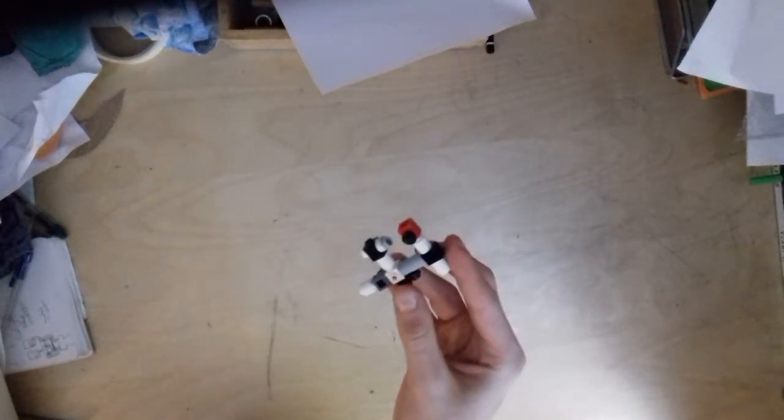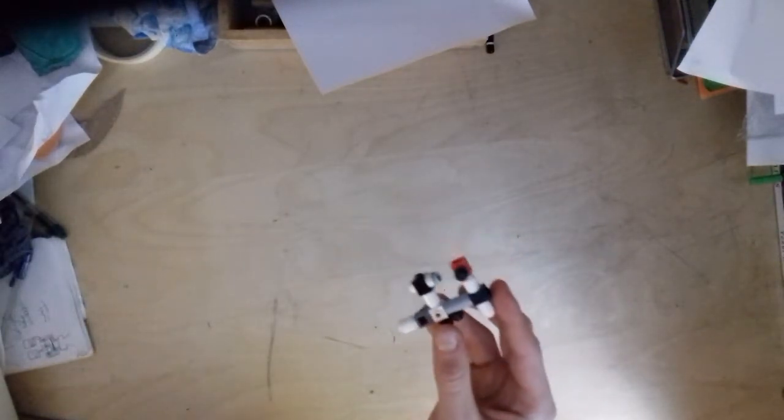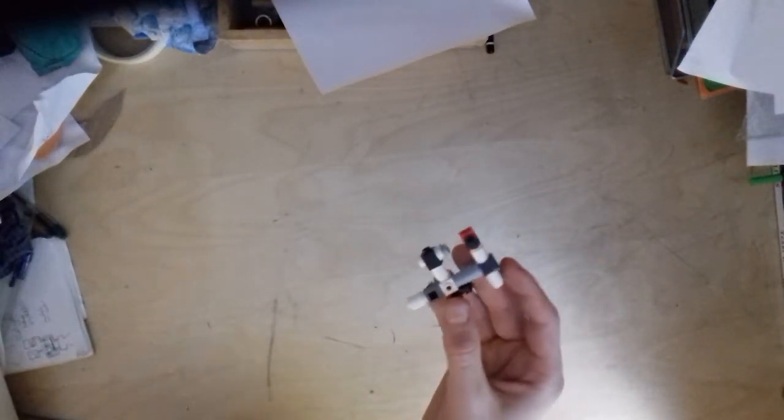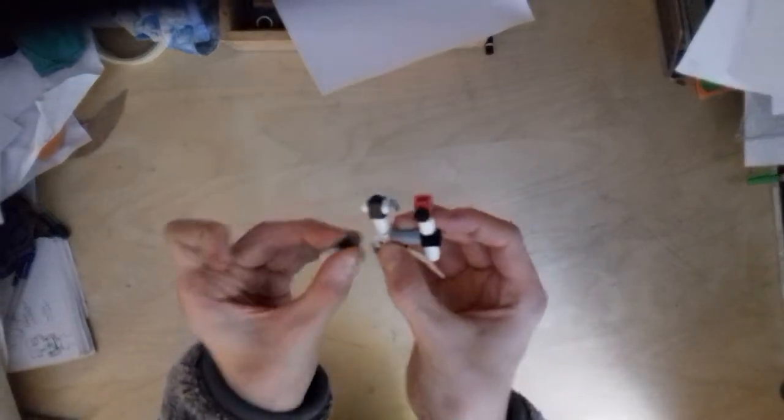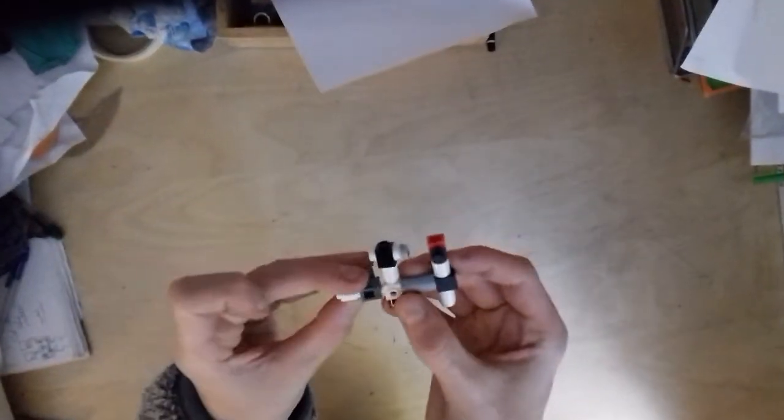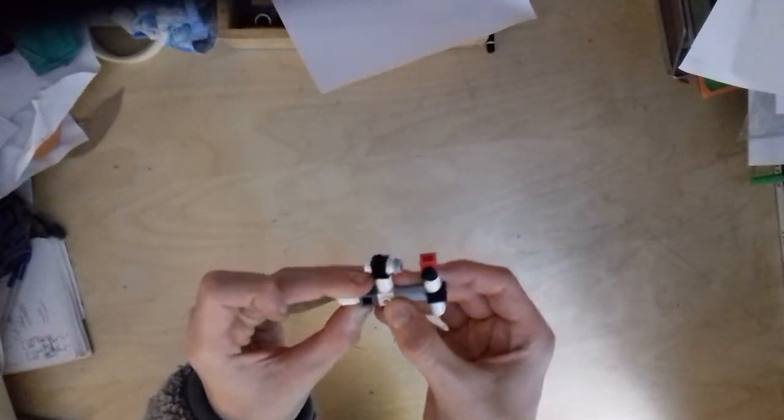Then get another one of the one by one round pieces and attach it on like this. This bit past here is all now the Russian segment.